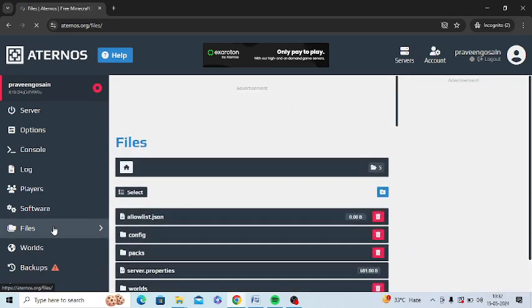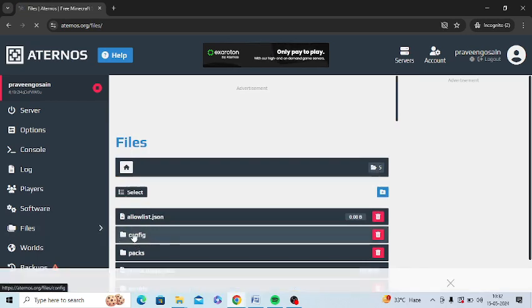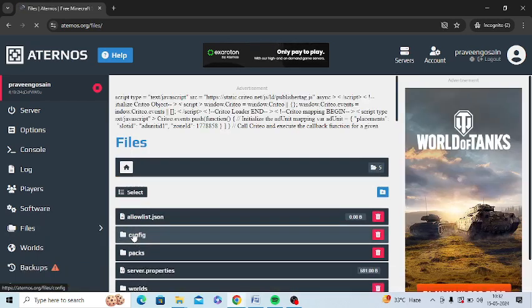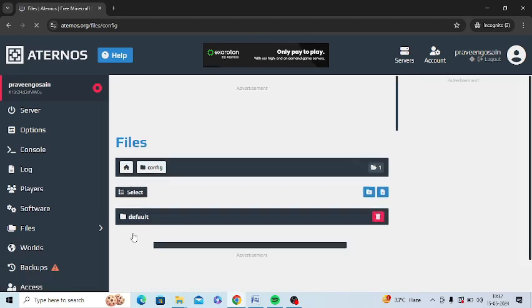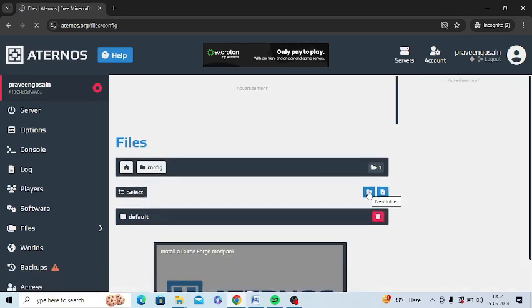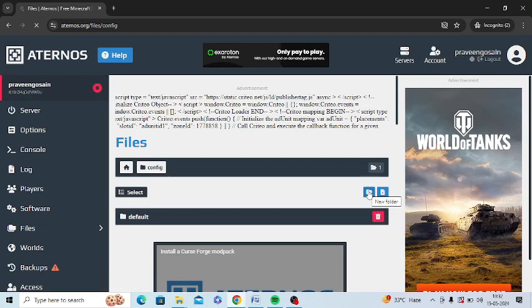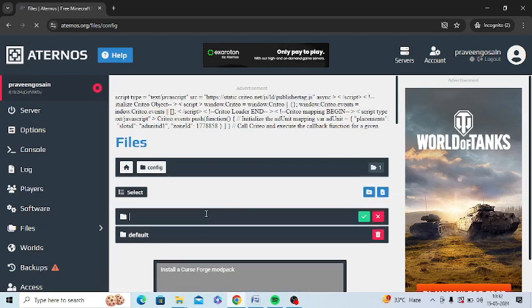There is an option of config you can see here. Just tap on config. After clicking on this, in front of Select you can see plus button for new folder and plus button for new files. You can click on this and enter the new file or folder name.